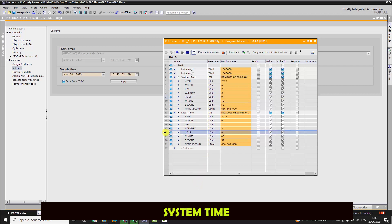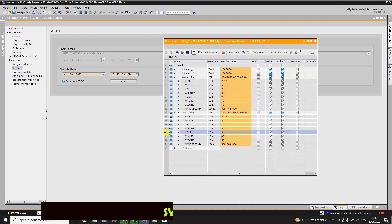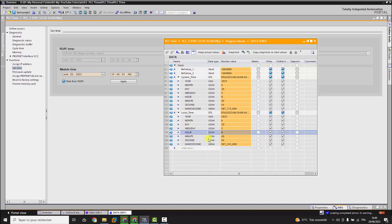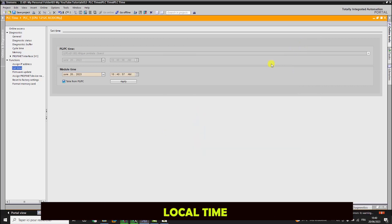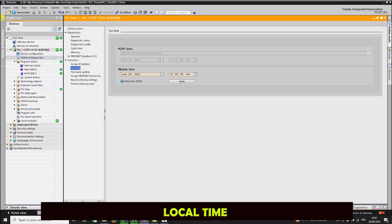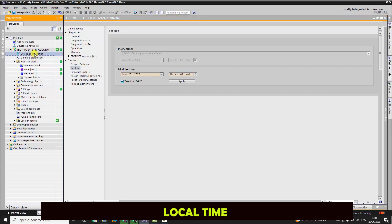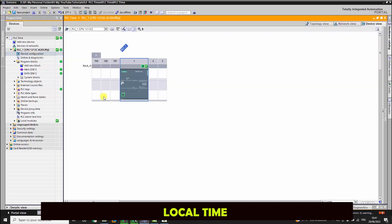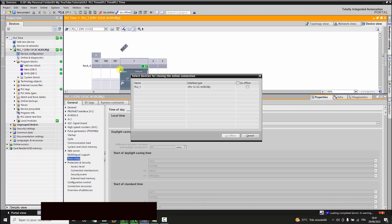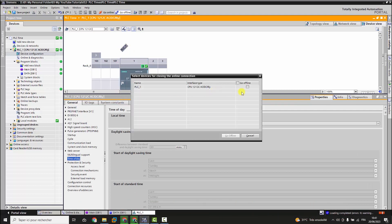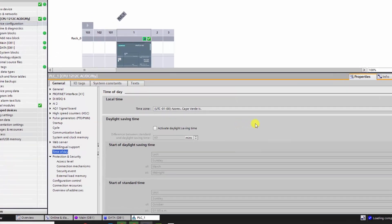On the other hand, we have the local time, which is the current time depending on your time zone and also depending on the DTC daylight saving time. When you buy a new PLC, it comes with a standard configuration of time zone. You should configure it by yourself to have the correct local time.